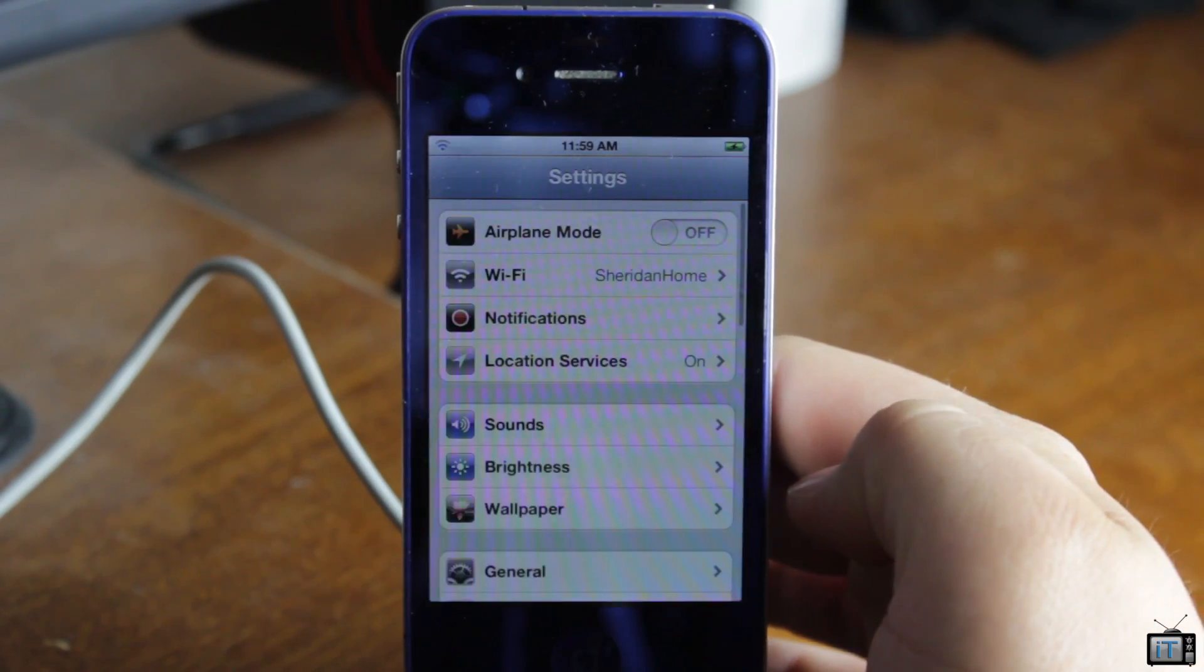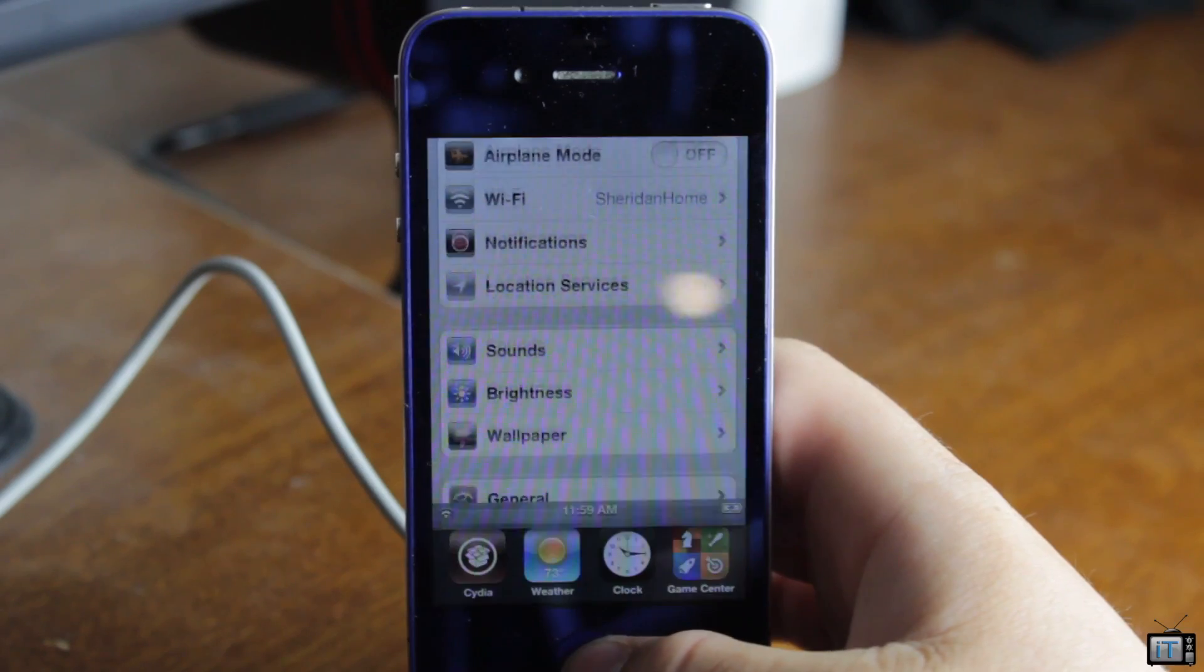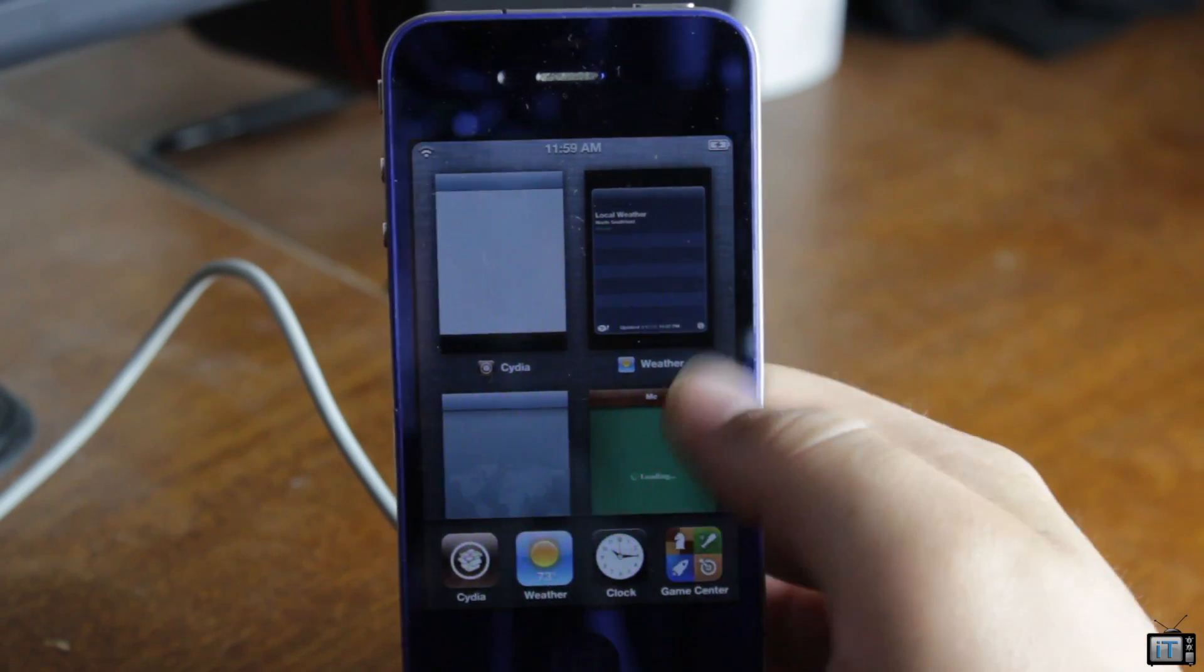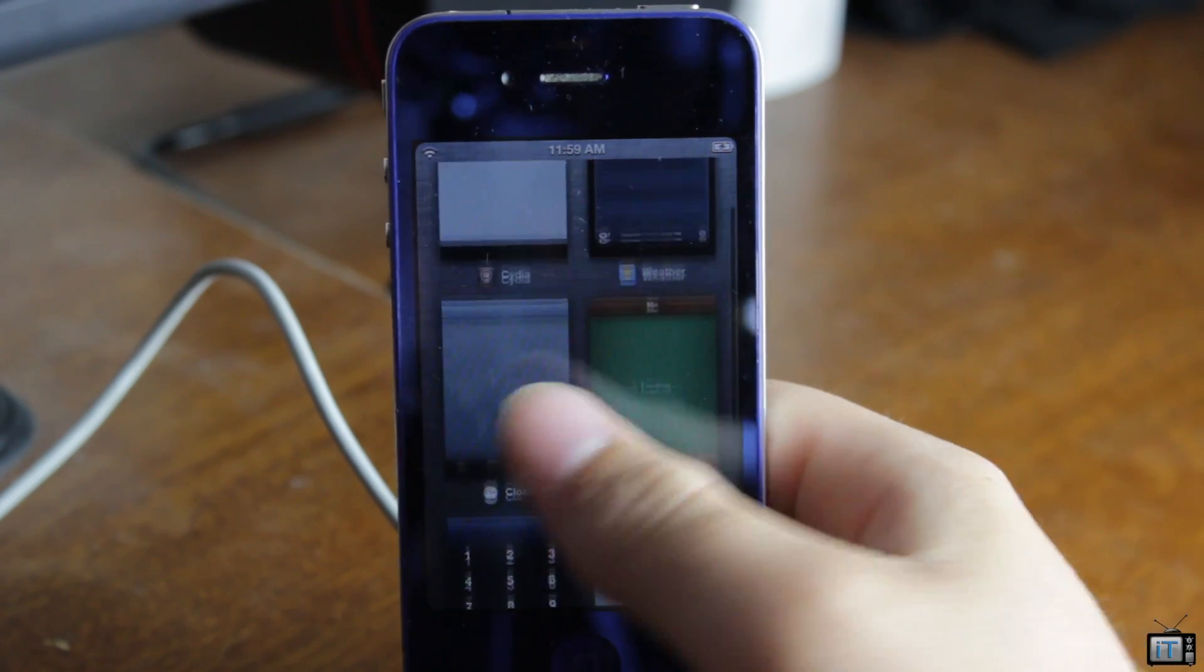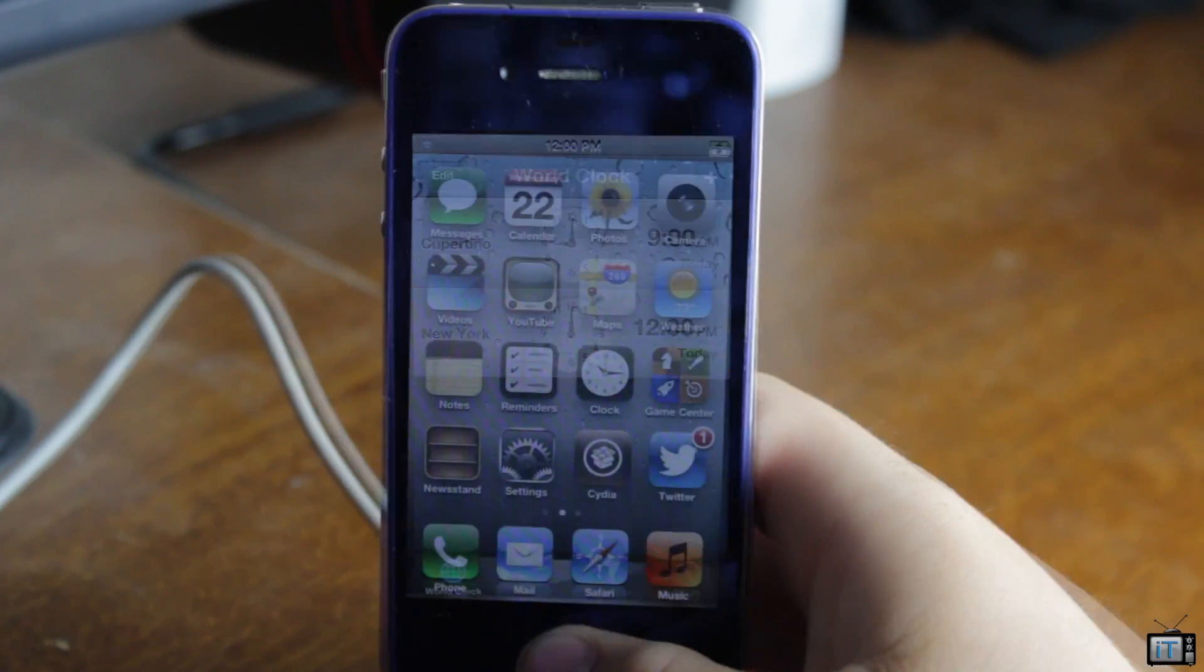The multitasking shows up at the bottom at first. There's no way to disable that right now. Maybe if this tweak's updated. I'm not sure if it's going to be.